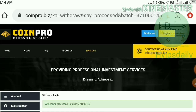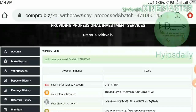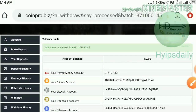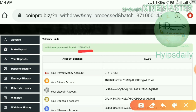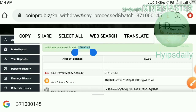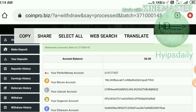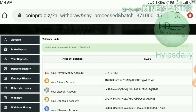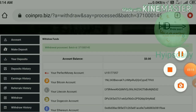My withdrawal was processed successfully. You can see I just received a batch ID. This batch ID clarifies that the site is paying — we don't need to worry about this site's status. I simply copy this batch ID to show it in my public money balance. Just wait a second.